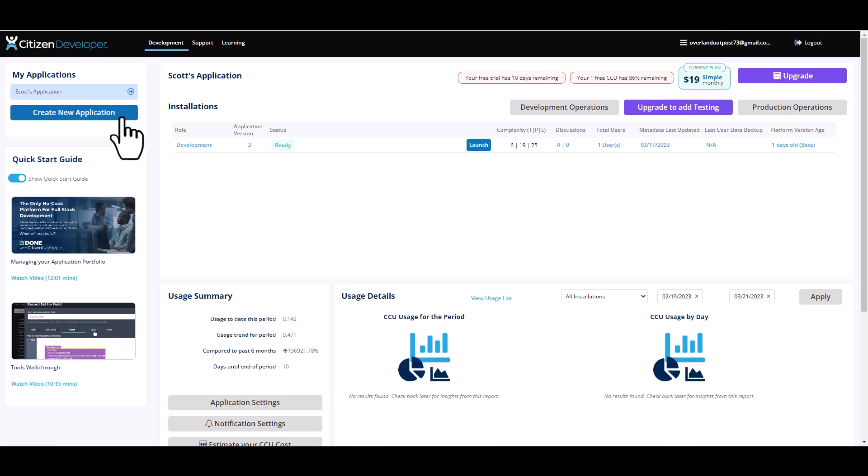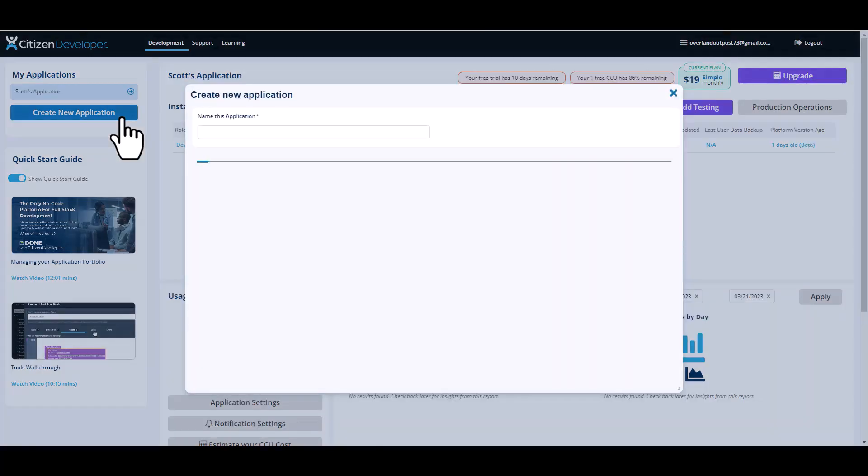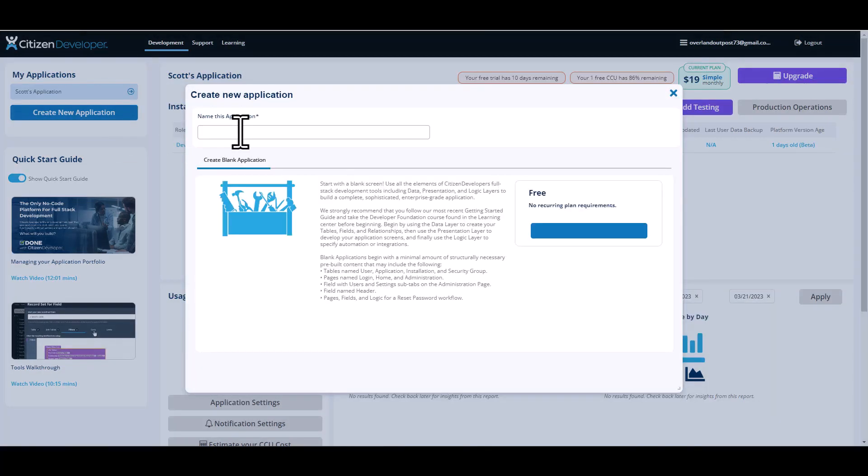You'll click on that, which will open a sub window where you would type in the name of your new application. So here I'm typing in Scott test app. That's your step one.